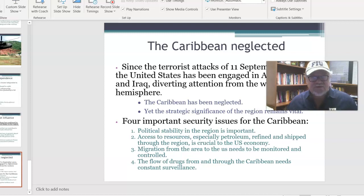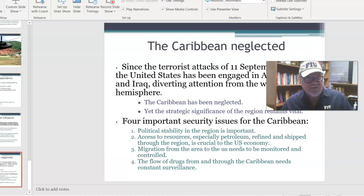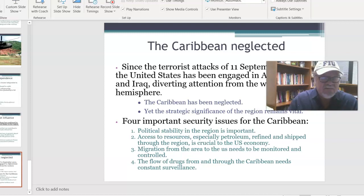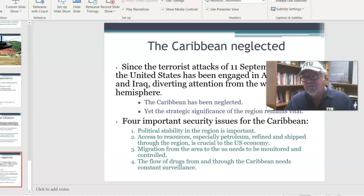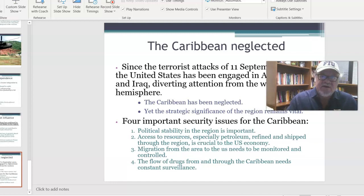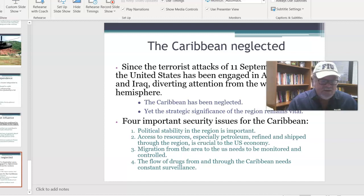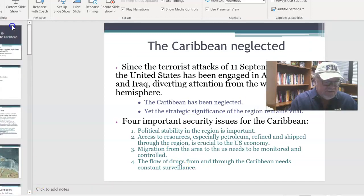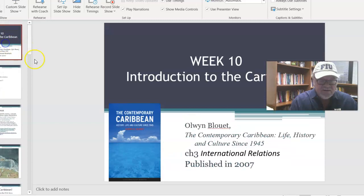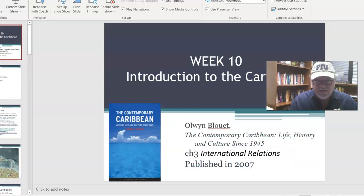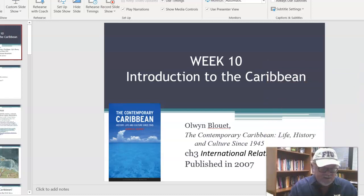That is our presentation — number 10. We have approximately four or five more to go to finish our Introduction to the Caribbean. Thank you for your time and attention. Feel free to put any comments down below in the comment section, any suggestions, and I will look forward to reading them. Thank you, and have a good weekend.